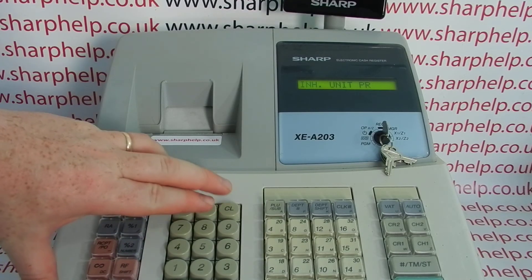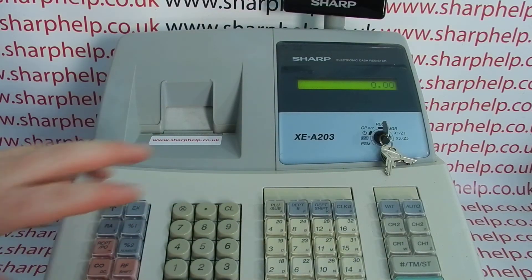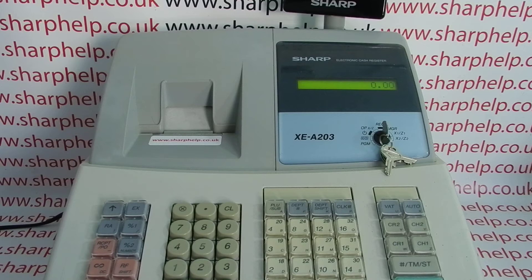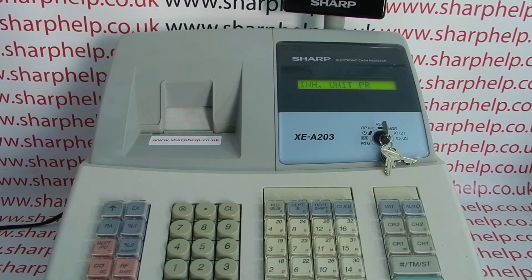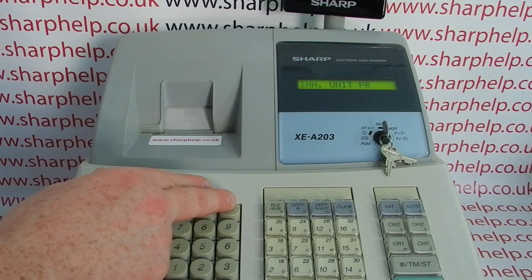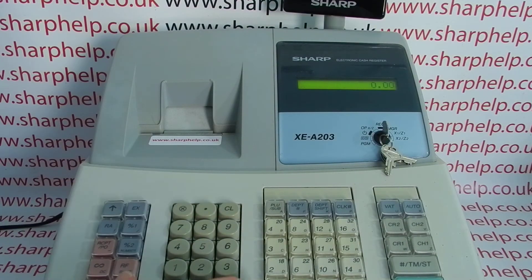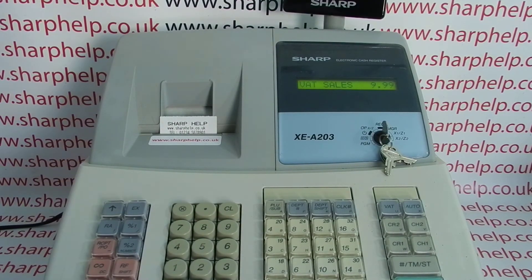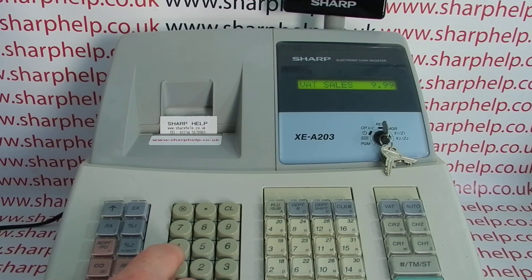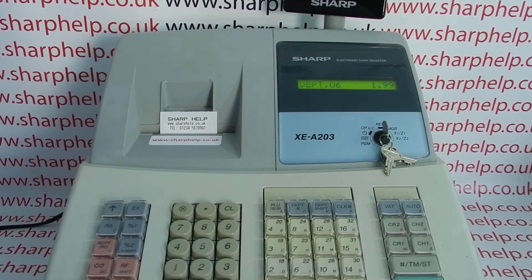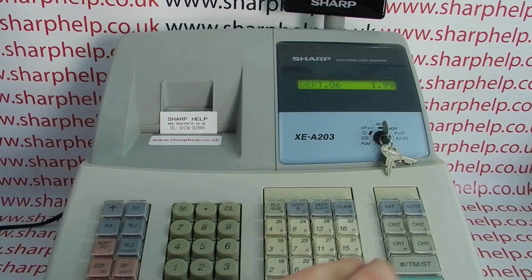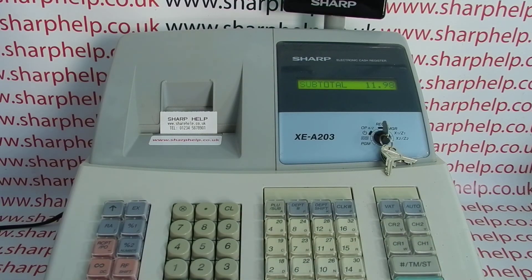To get rid of the error message, press clear — I'll just show you how I got the error. Press any department button that isn't preset with a price and you get the error. Press clear, then press either the correct department that does have a price associated to it, or simply type in the price and then press the open department button, and you'll be able to finalize the sale as normal.